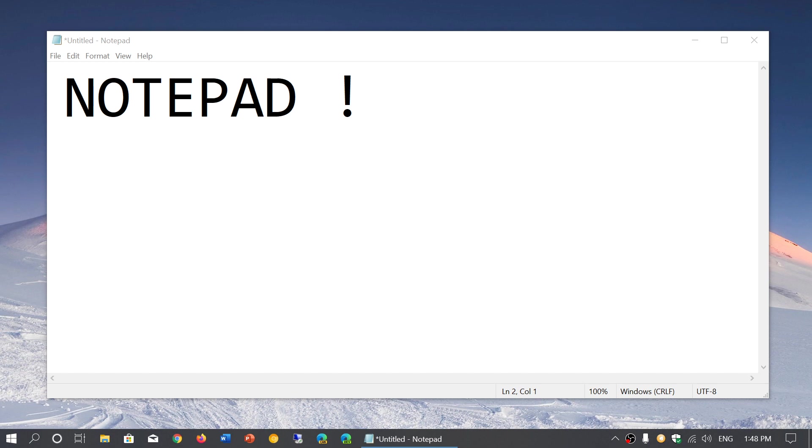If you want to make a Microsoft Store version of it, fine, but don't remove the original.